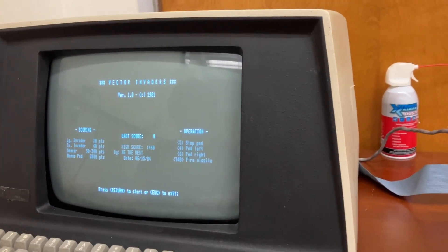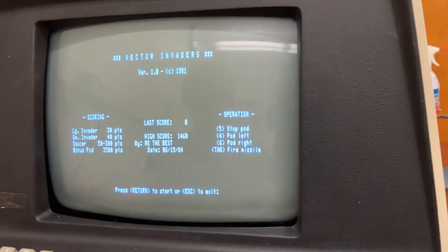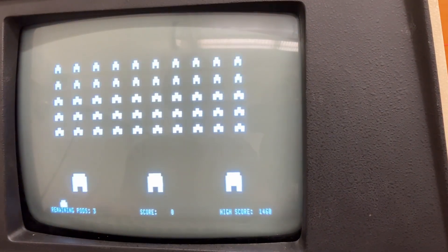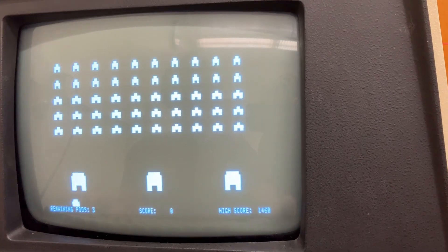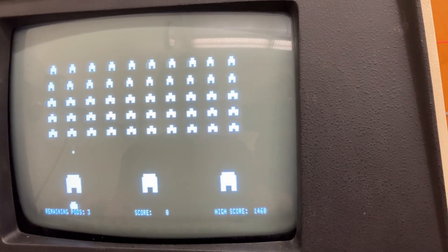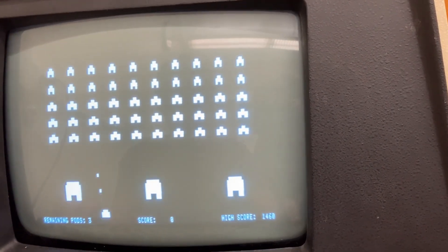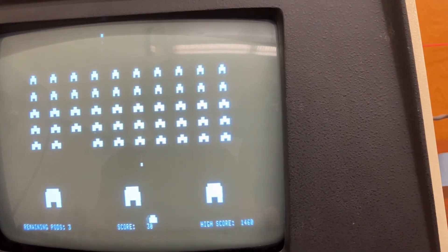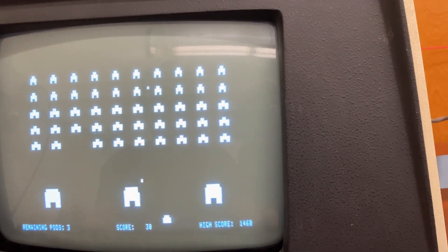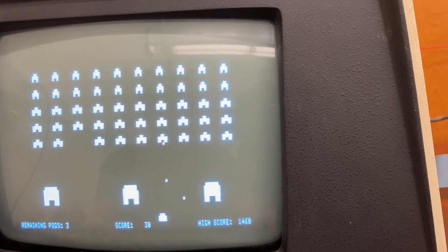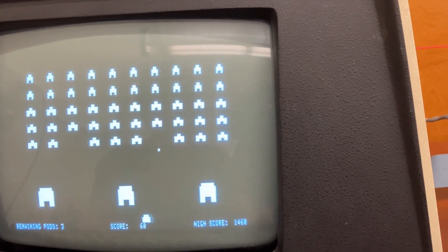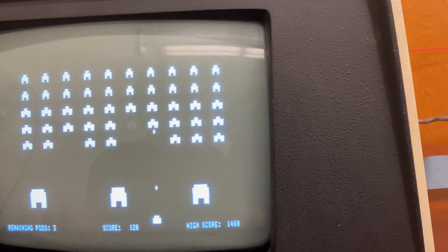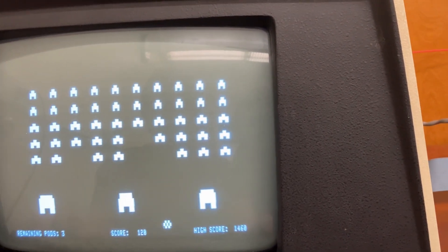Okay, now we're gonna try Vector Invaders. So Z, are you blown away by the high-quality, high-res graphics here? Wow, it's so realistic! It's like I'm actually there!